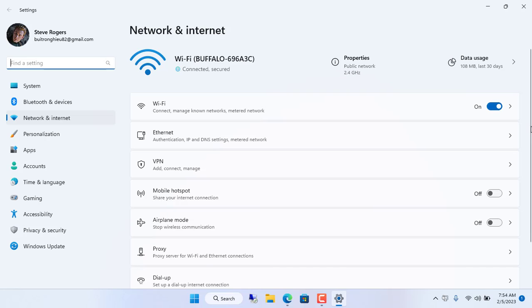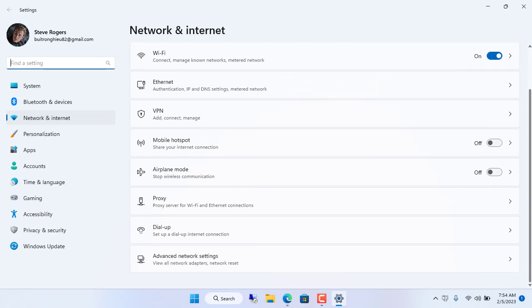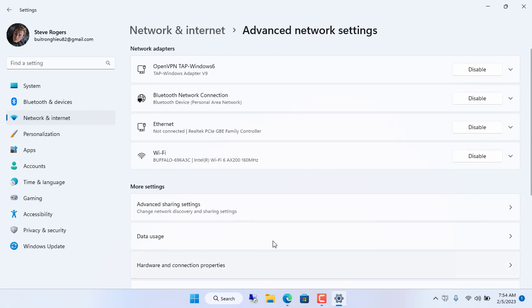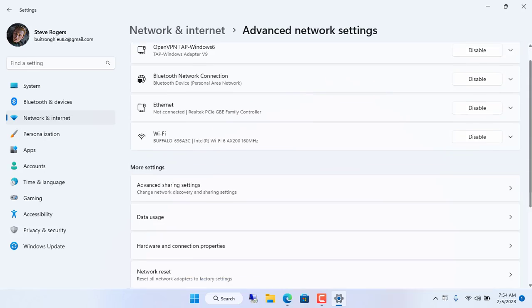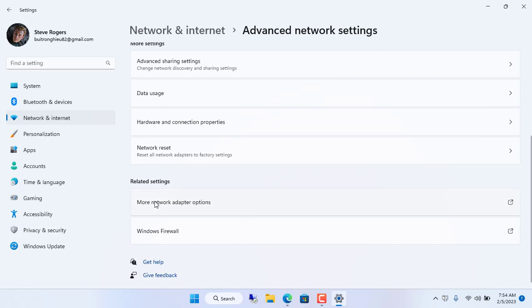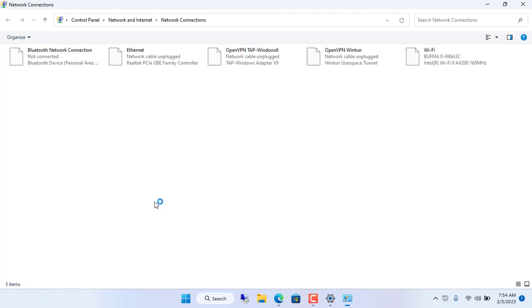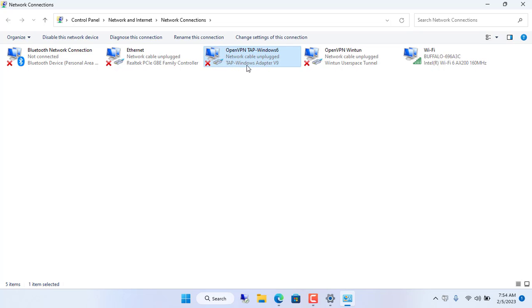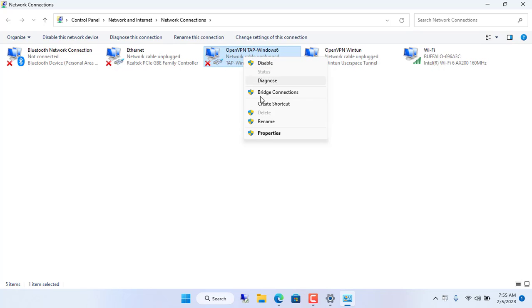When you install OpenVPN on a Windows computer, it creates a new network interface. Including an interface called TAP Windows adapter. You will see it like above and you will rename it Netgear VPN.